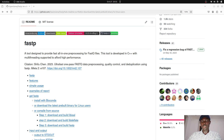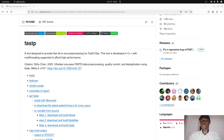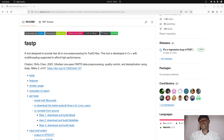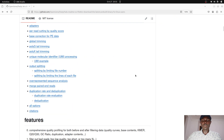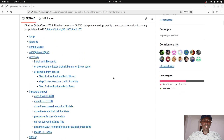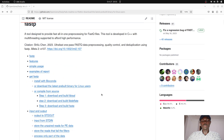Hi everyone, welcome to the bioinformatics code channel. In this video I'm going to show you how to install and set up fastp on a Linux system. Fastp is a tool that allows you to trim your reads — short reads or long reads. You can use fastp to trim reads, filter reads based on quality or length, and trim sequence adapters. There are lots of things you can do with fastp, all listed on the project page.